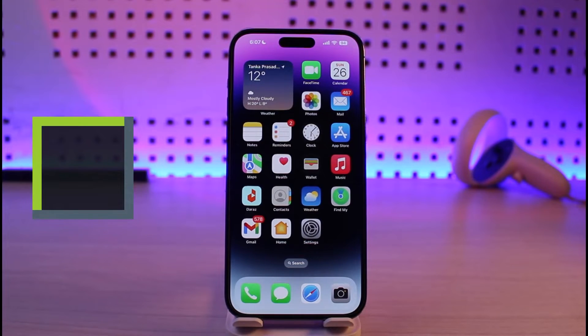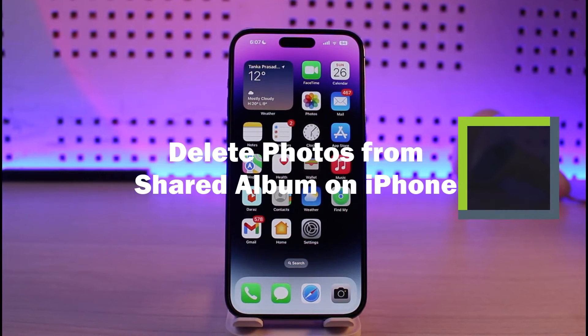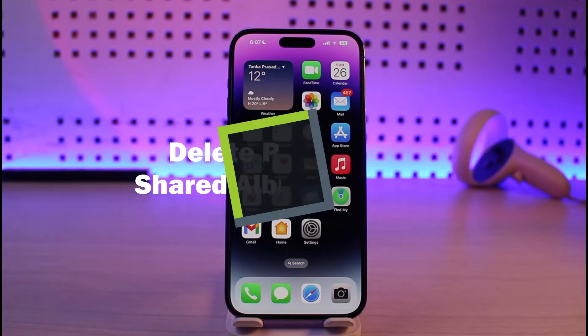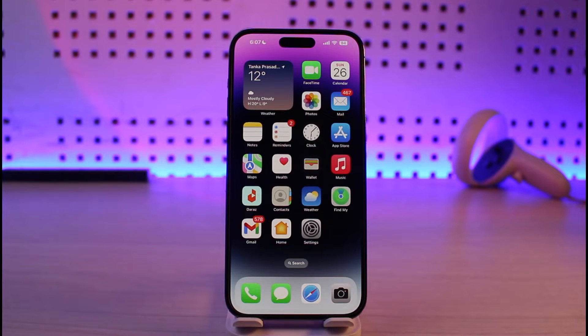How to delete photos from a shared album on iPhone. Hi everyone, welcome back to our channel Genie Guide. In today's video, I'll simply guide you on how you can delete a photo from a shared album on iPhone.